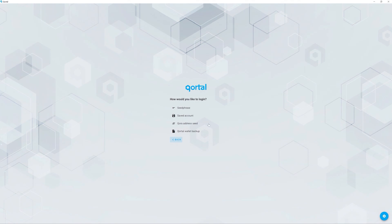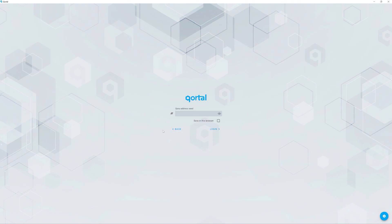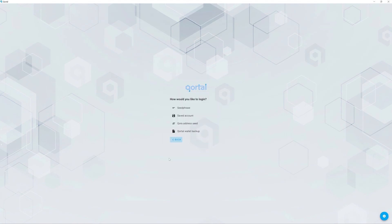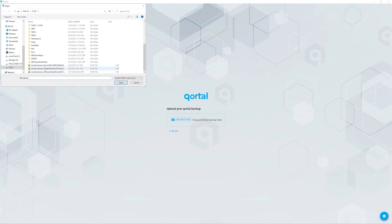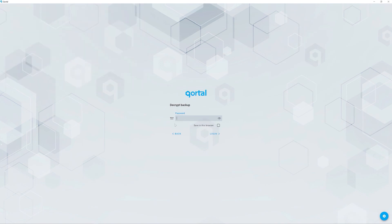The option Quora address seed is for users migrating from the Quora project. You will ignore this. Likewise, the saved account option will simply return you to the initial login screen with the accounts that have been saved to the browser. From here, you can select seed phrase and enter your seed phrase or select Cordal wallet backup and point it to your saved backup file you just created.